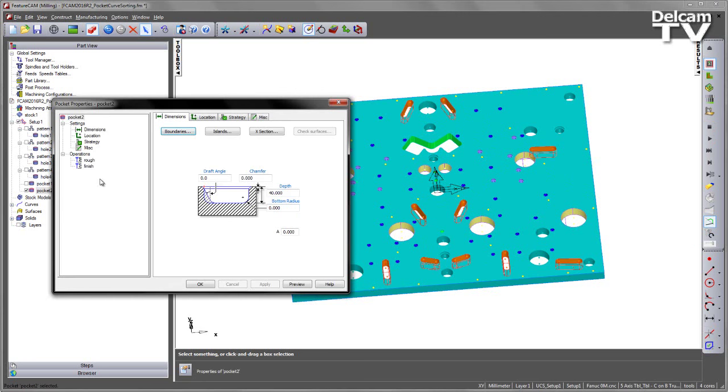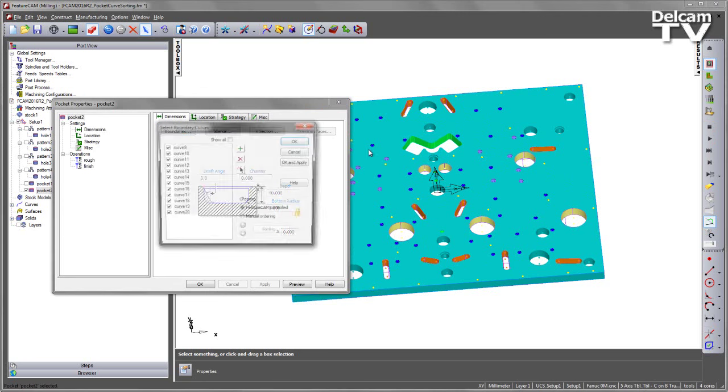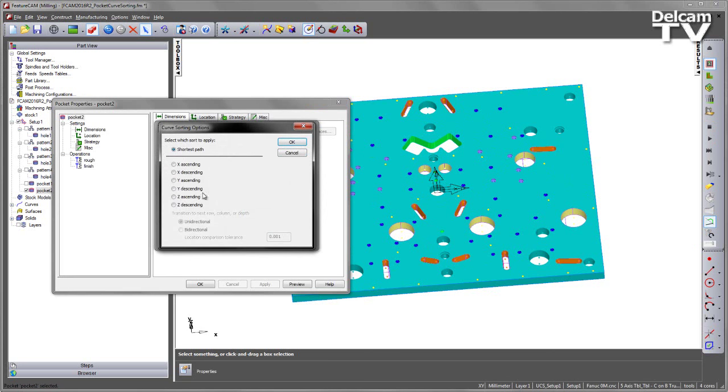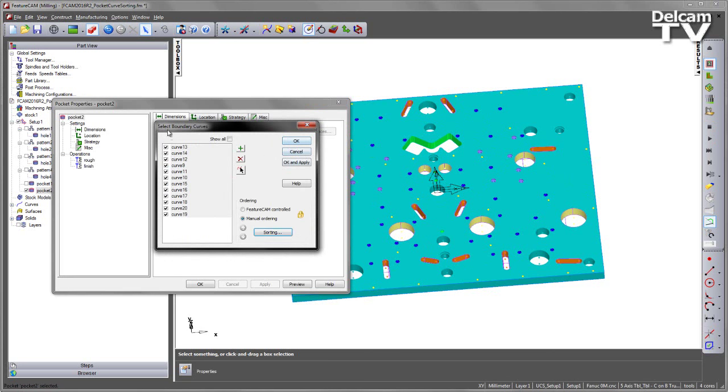If we go back into that feature, look at the boundary list here, you can see we've got 9 through to 20. If I change the manual ordering and change the sorting for example to X ascending and say OK, again we can see that order changes.